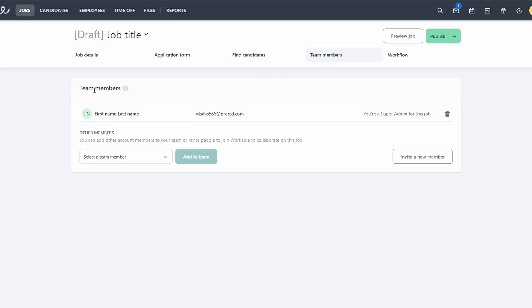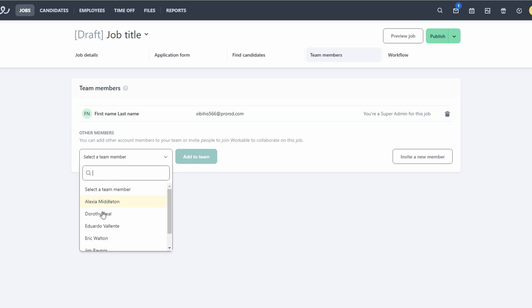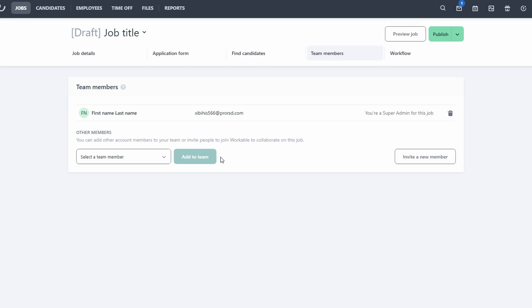You can invite team members to view job postings, review candidate profiles, and provide feedback. This helps ensure that everyone is on the same page and that you're making the best hiring decisions.